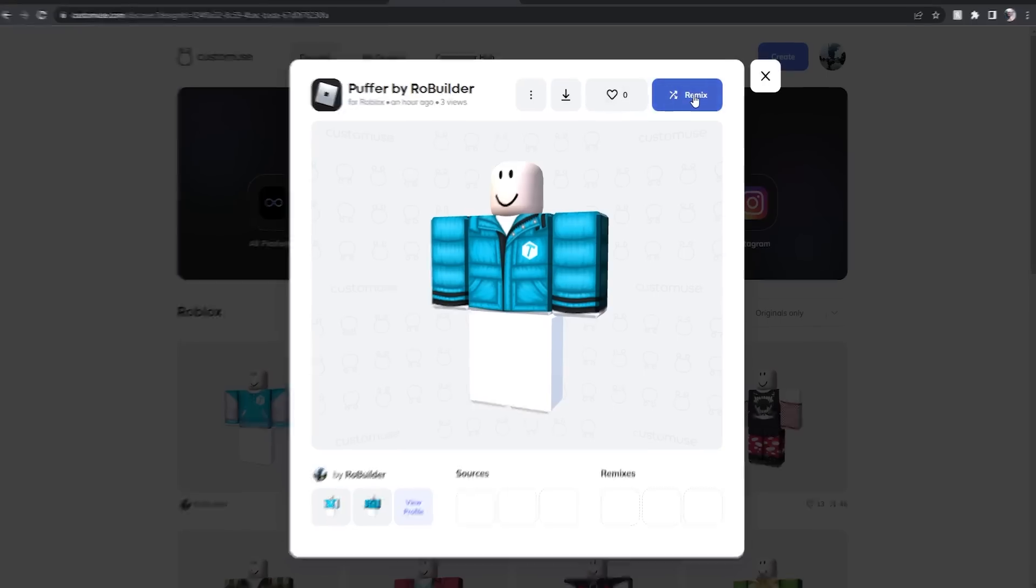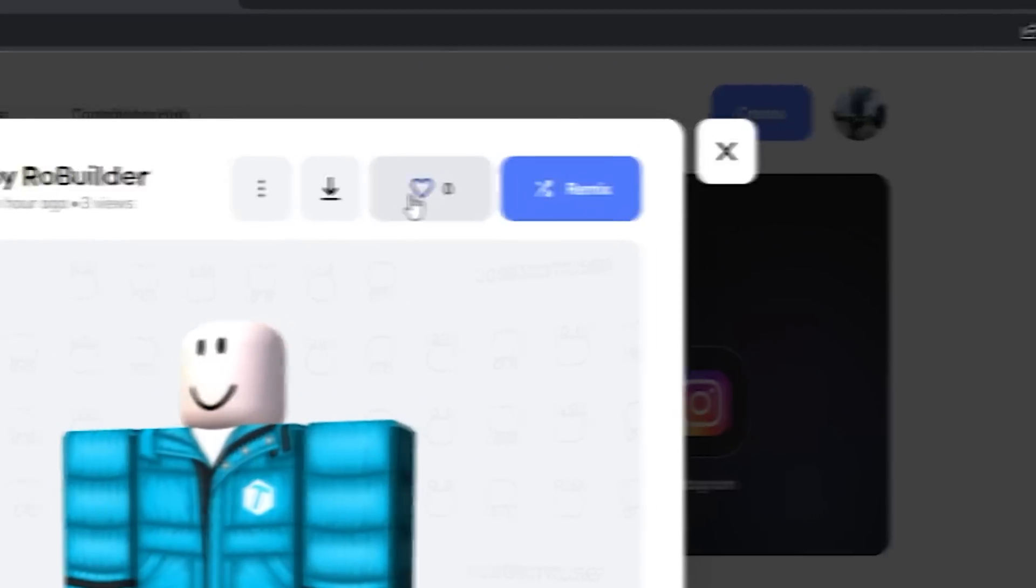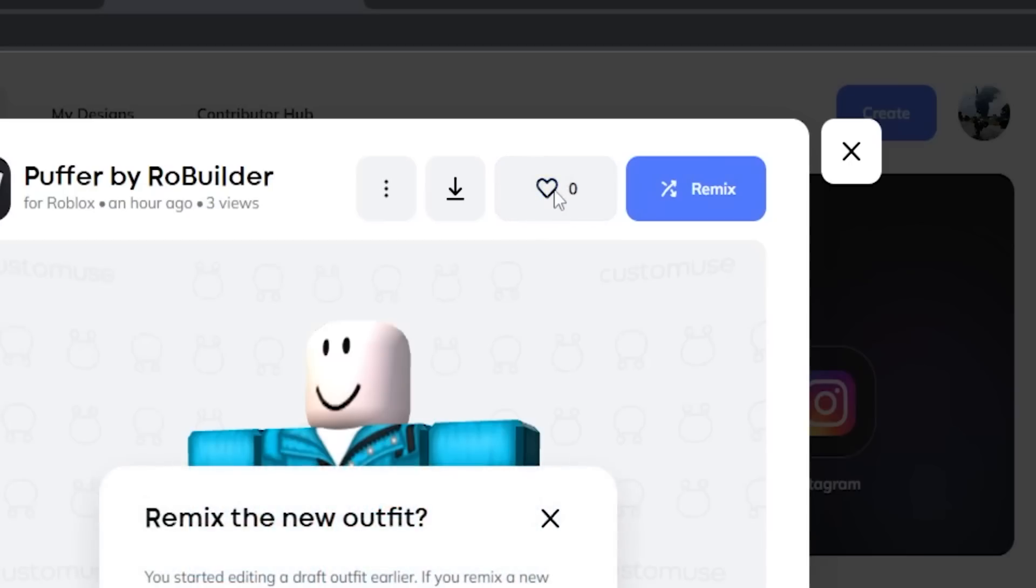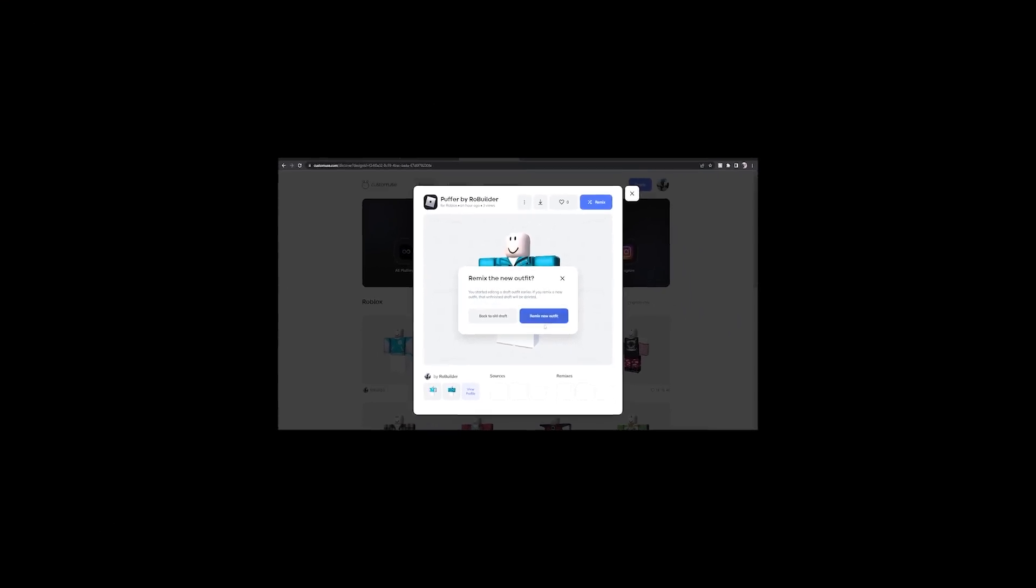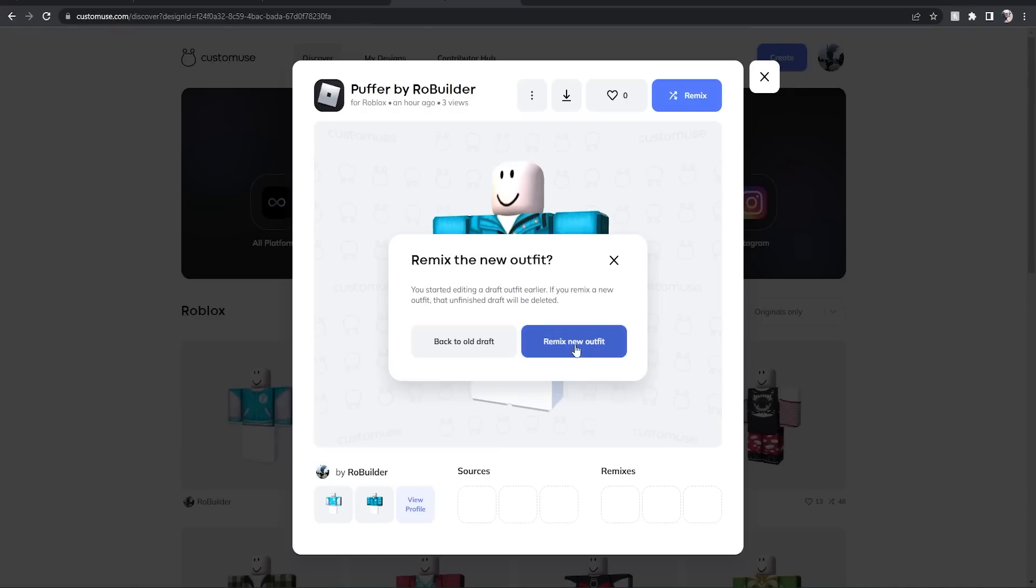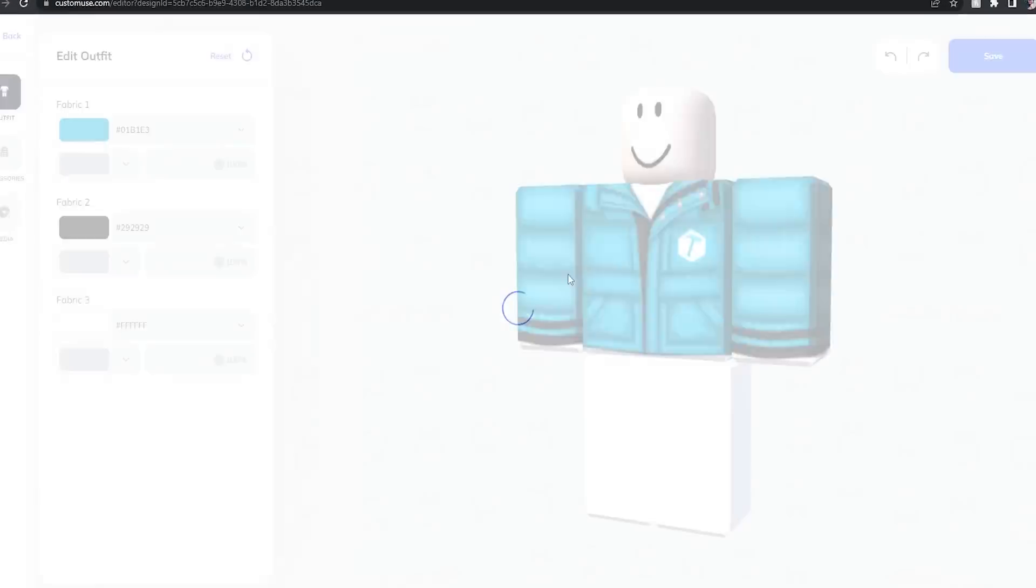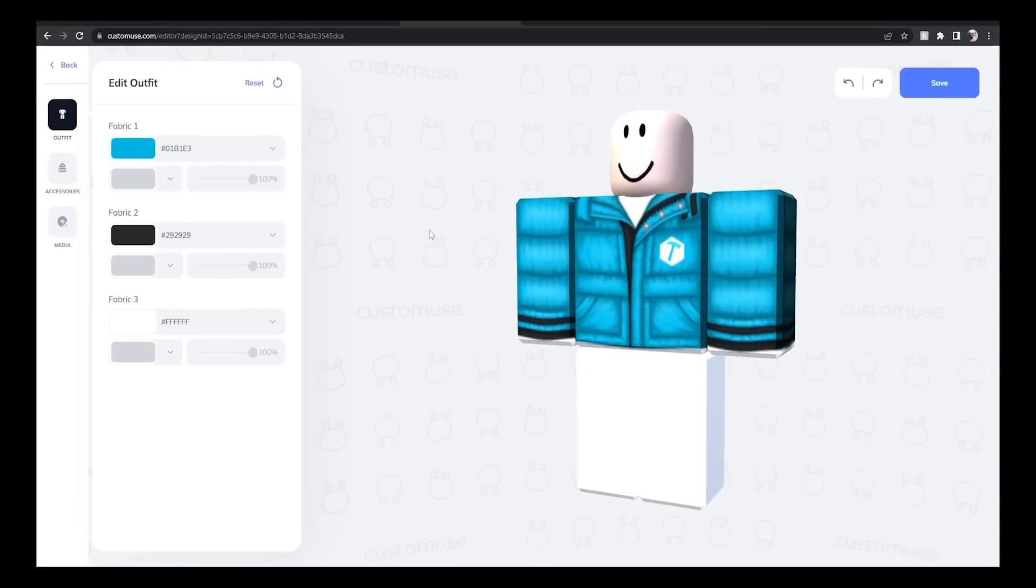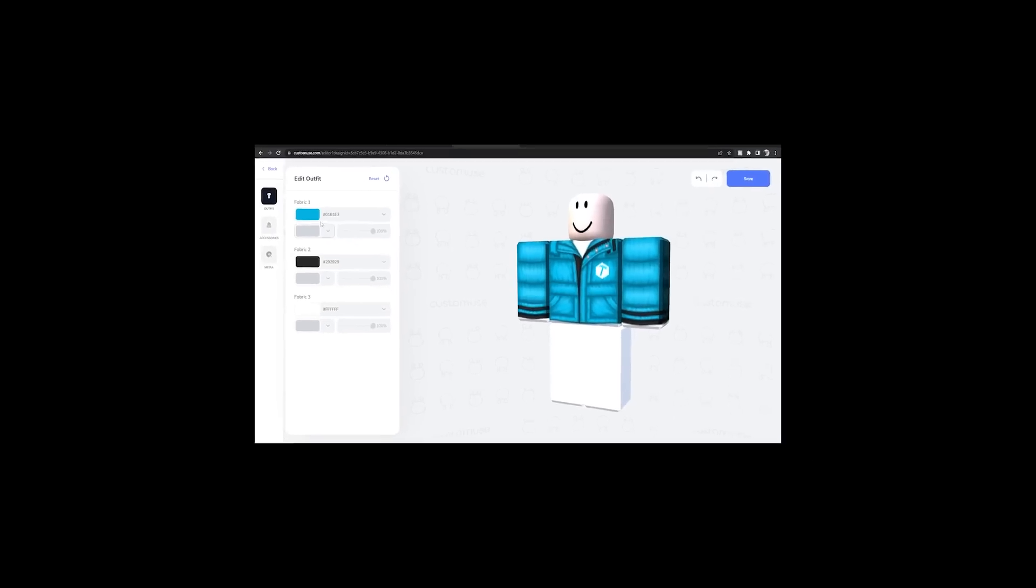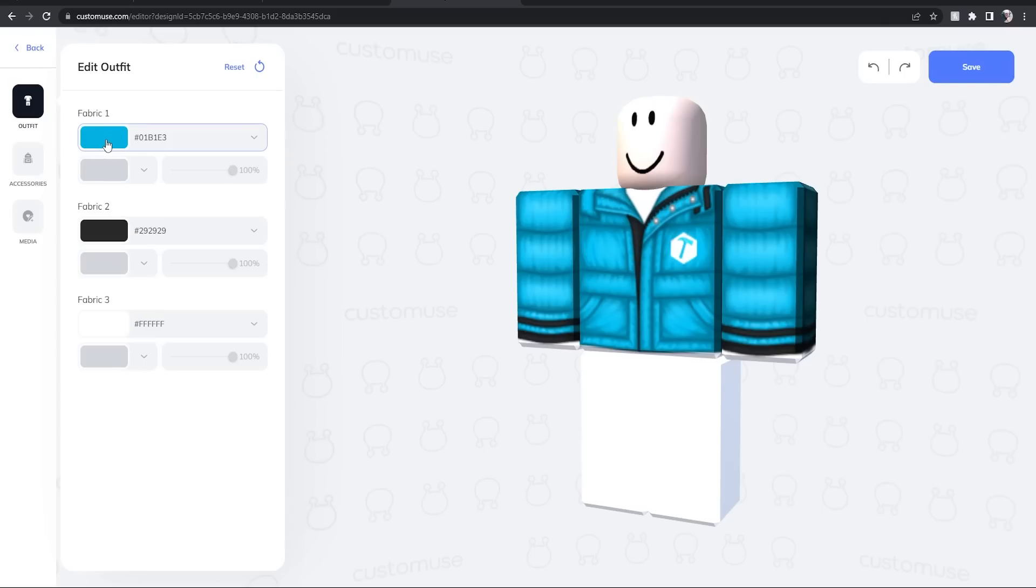You can click this remix button up here. You can also click this heart button, which you should probably do that too, just because hey why not, I like hearts. Remix new outfit. Now once my PC decides to load it up, there we go. Check this out guys, you have your fabric one, which is of course the main blue color.